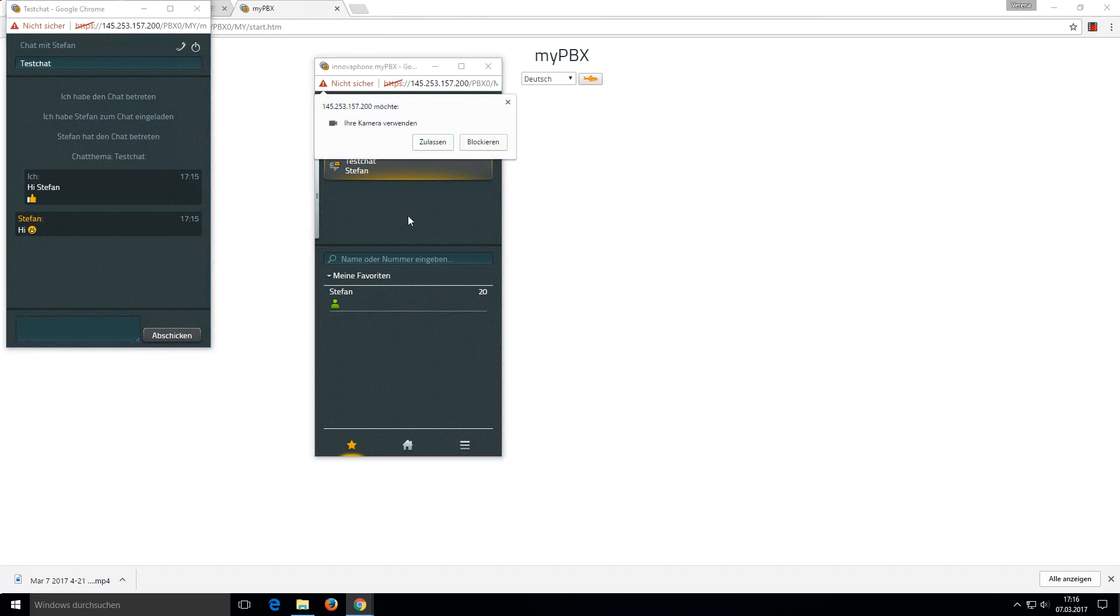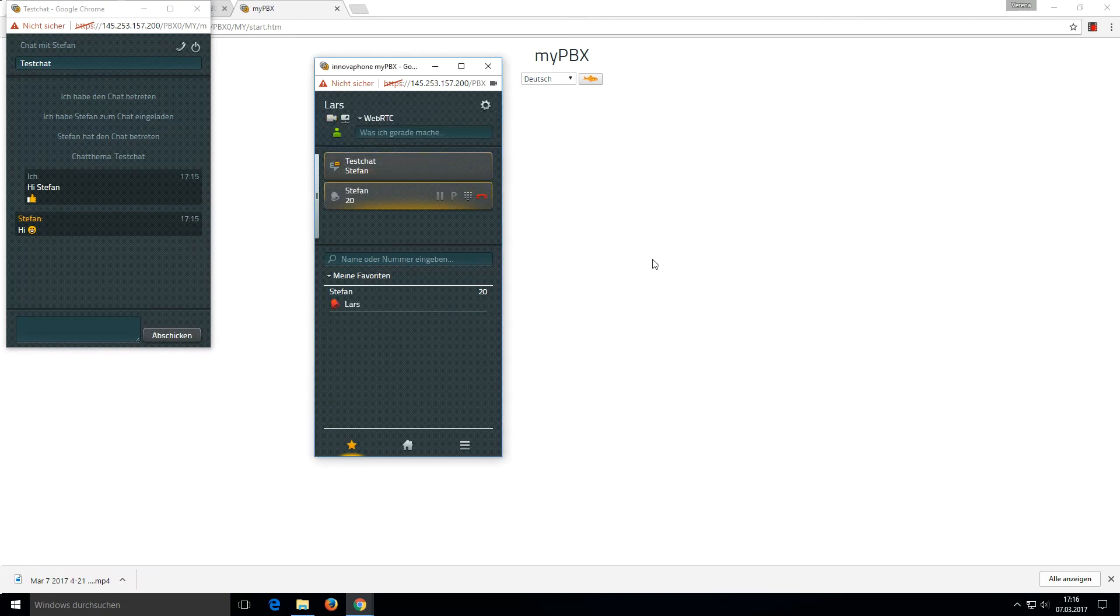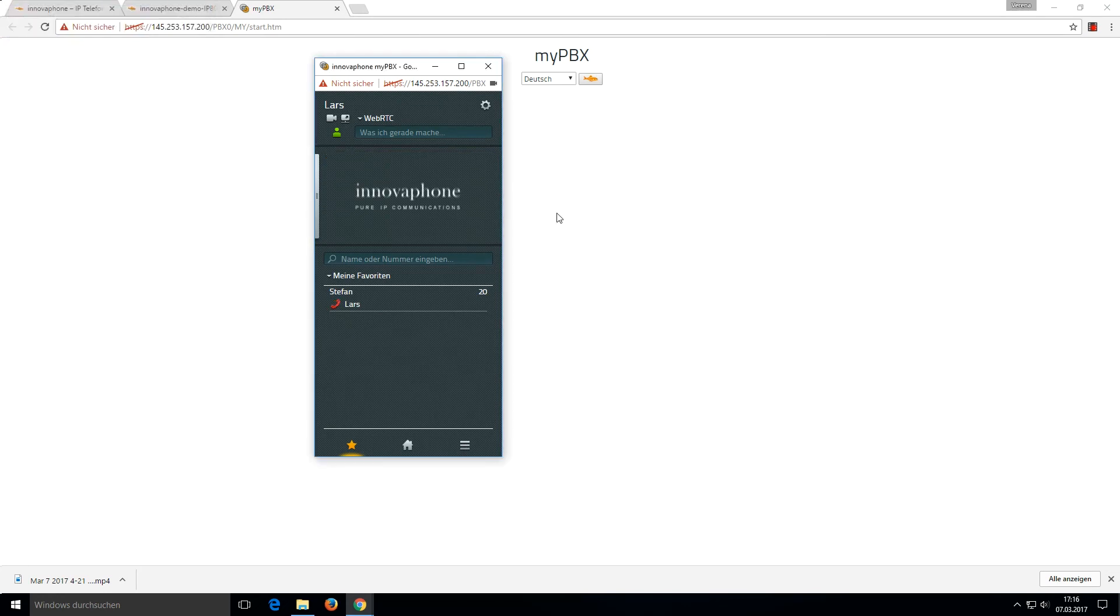Then the browser asks me if I want to share my camera. I say yes, and then I start a call with Stefan. When he takes the call, I'm able to start a video call.